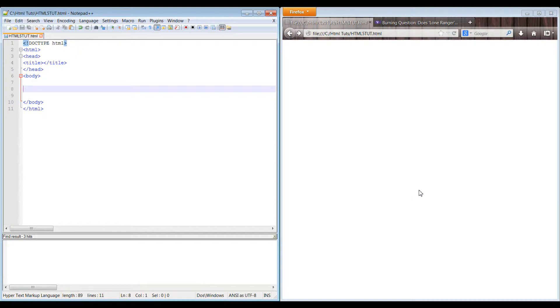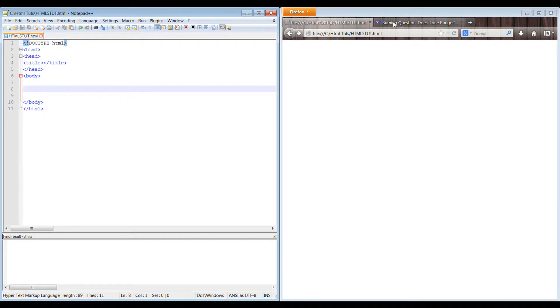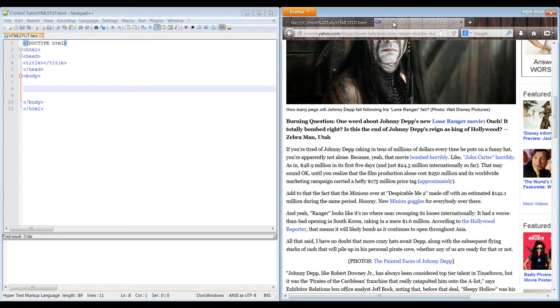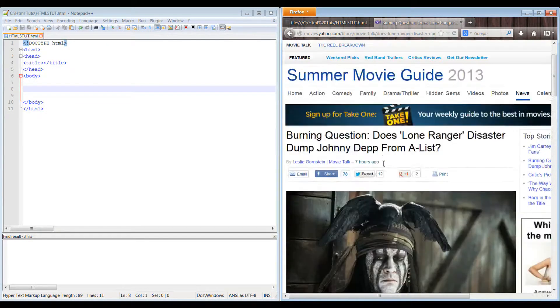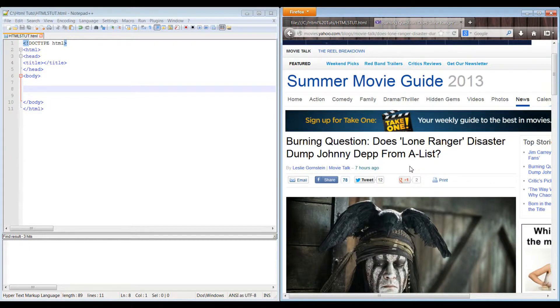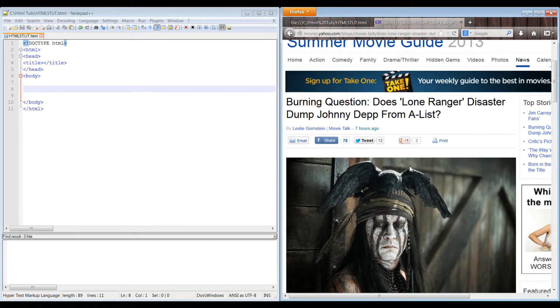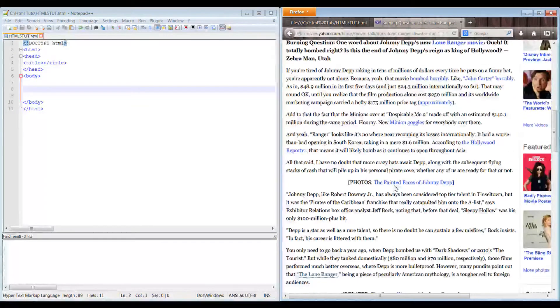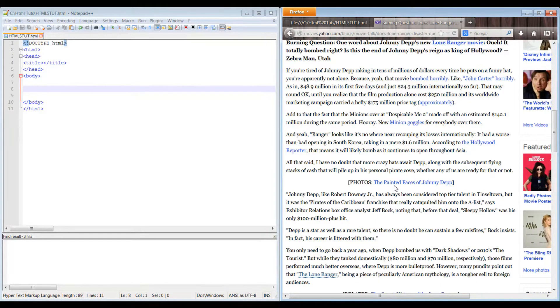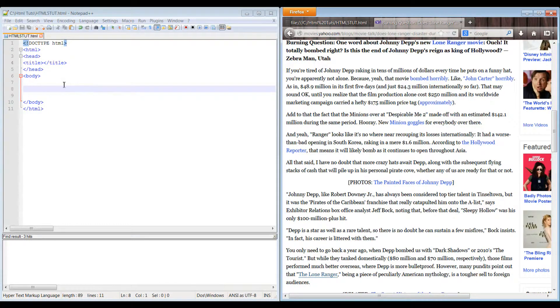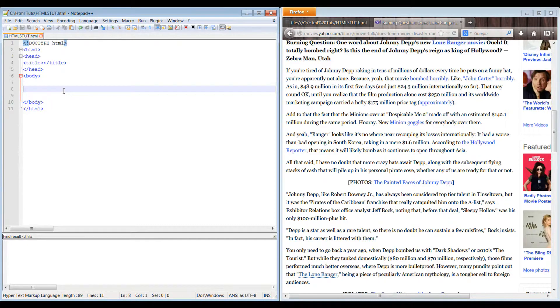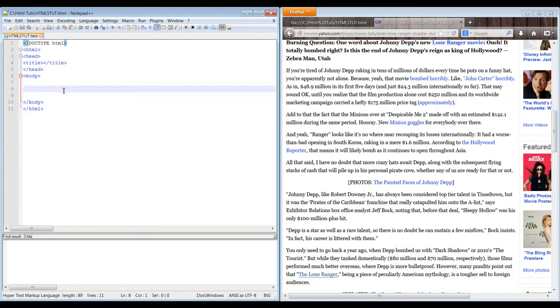So what we're going to be doing is we're actually going to be looking at an article about the Lone Ranger, which is one of the newer movies that just came out from the date of this video. The article is talking about other movies doing better than this one and so forth. So we're going to be doing a mock quote document.